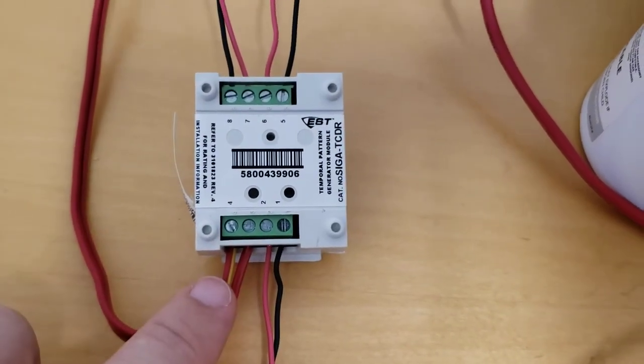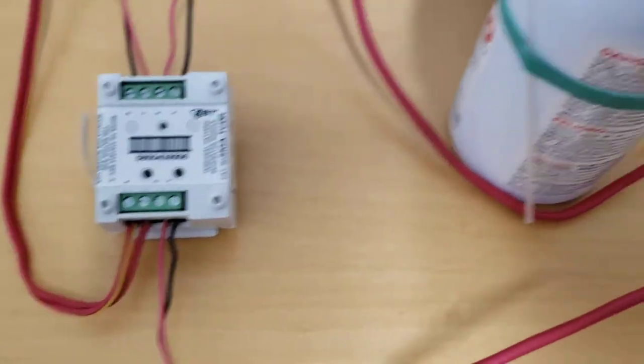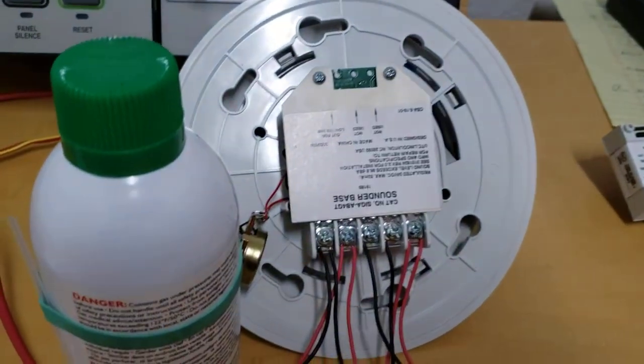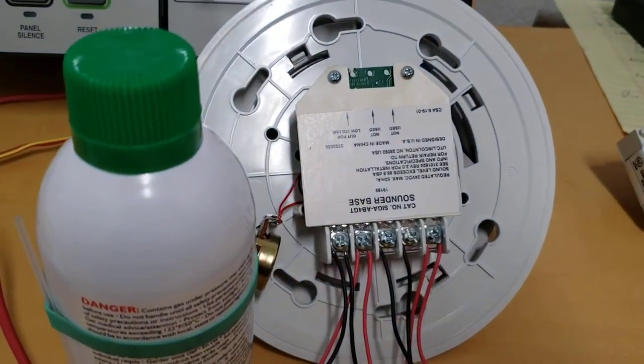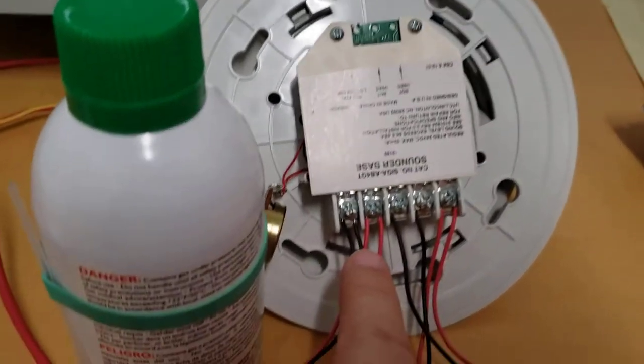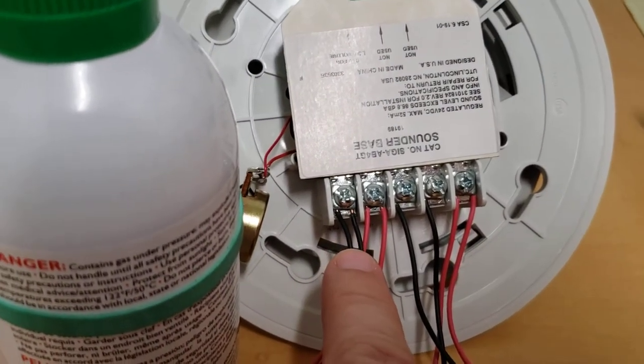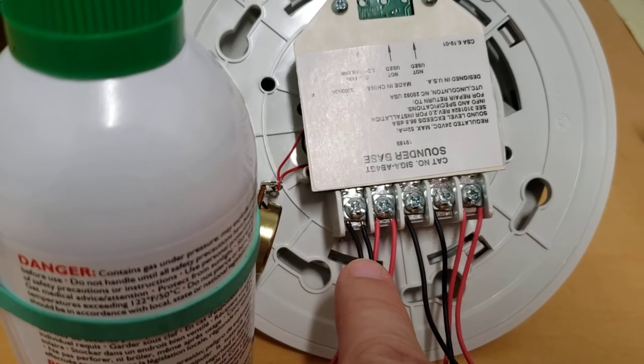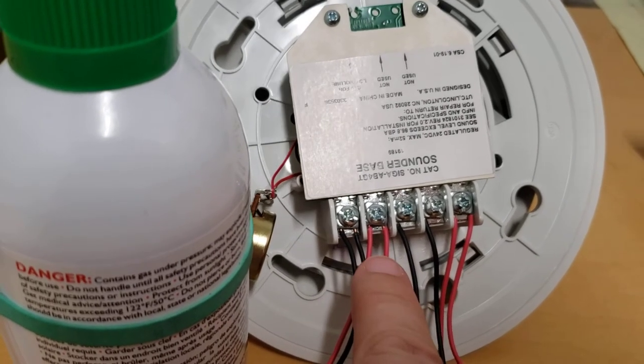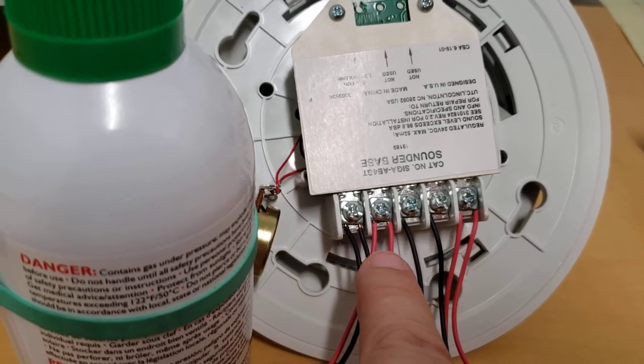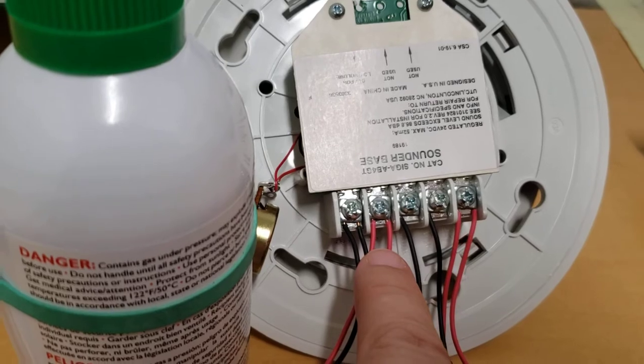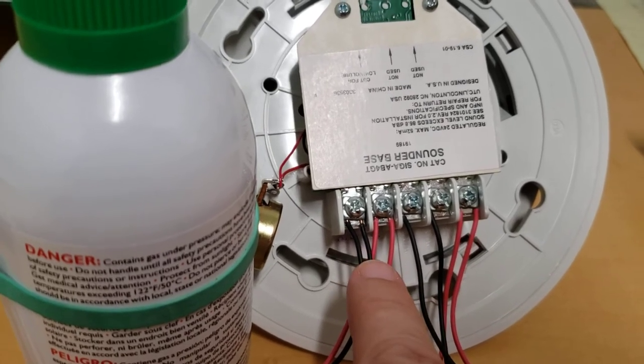This is the SLC wiring standard. Here's a SIGA AB4 GT. It is also wired correct even though its black wires are going to the terminal labeled SIG positive and the red wires are going to the terminals labeled SIG negative. That's the correct wiring.